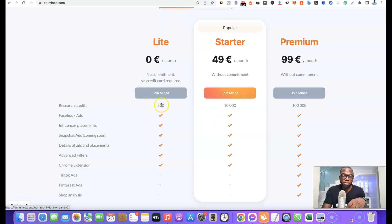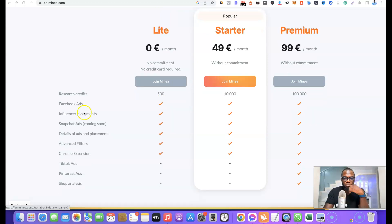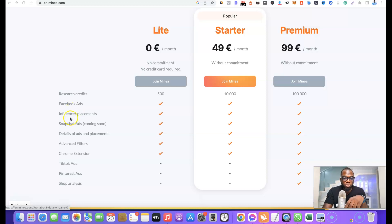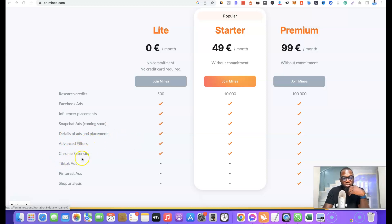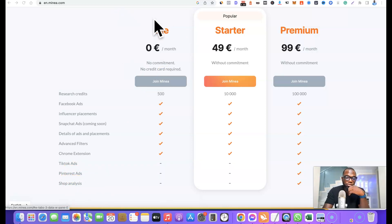The Light plan gives you 500 research credits, which you can use to search for winning products. It also gives you access to Facebook Ads — products that have been promoted on Facebook using Ads Manager. Influencer placements are products promoted by influencers on their social media accounts. Snapchat Ads are coming soon. You also get access to ad details and placements, advanced filters, and the Chrome extension, but you are limited to Facebook Ads only — no TikTok ads, no Pinterest ads, and no shop analysis.